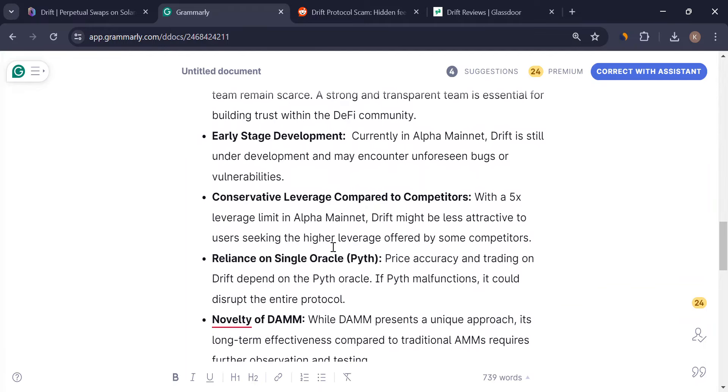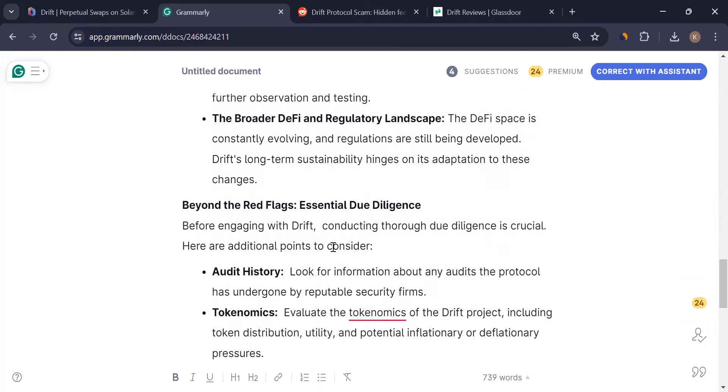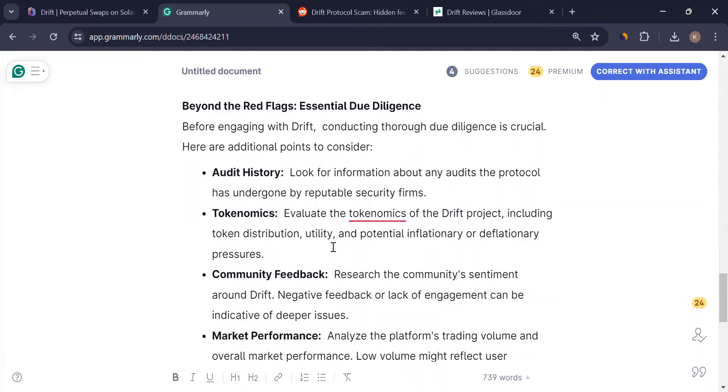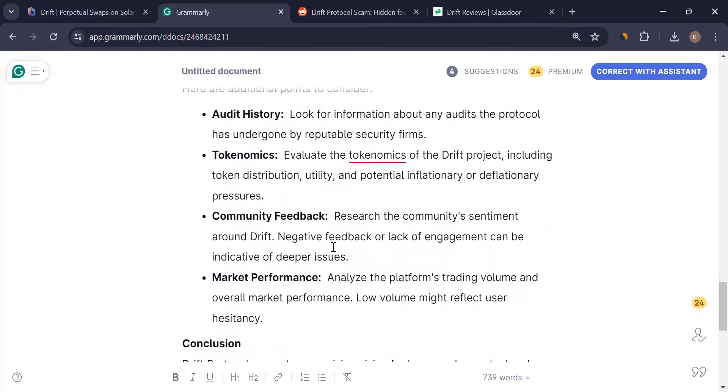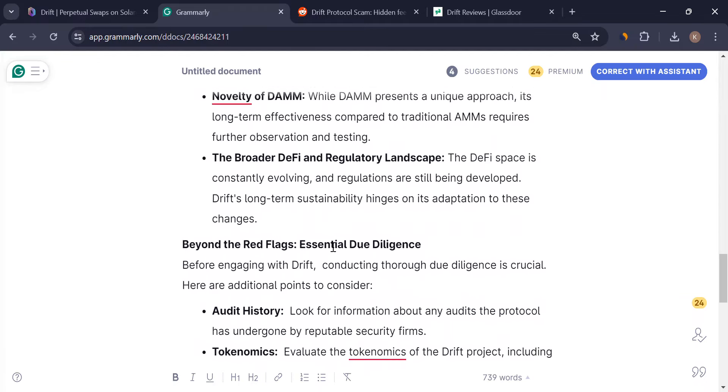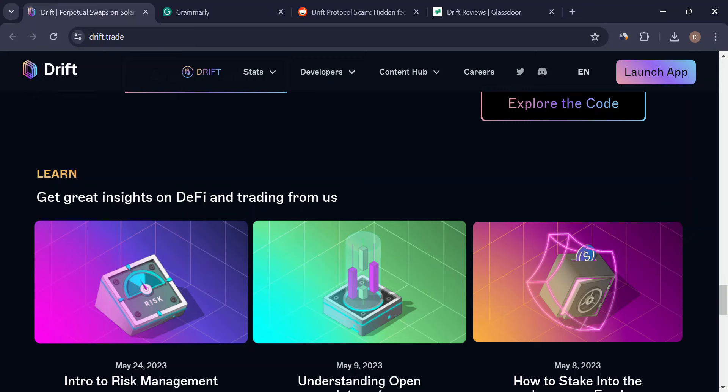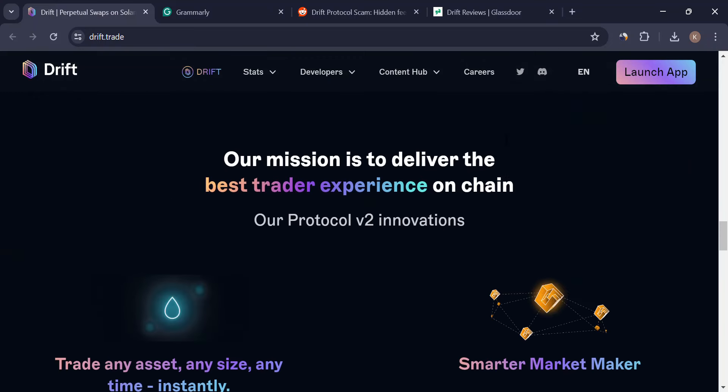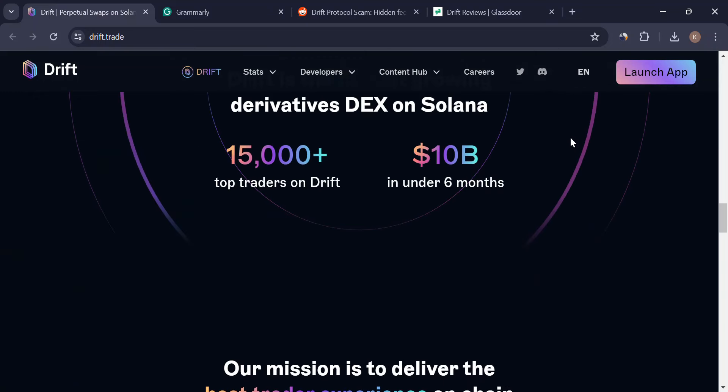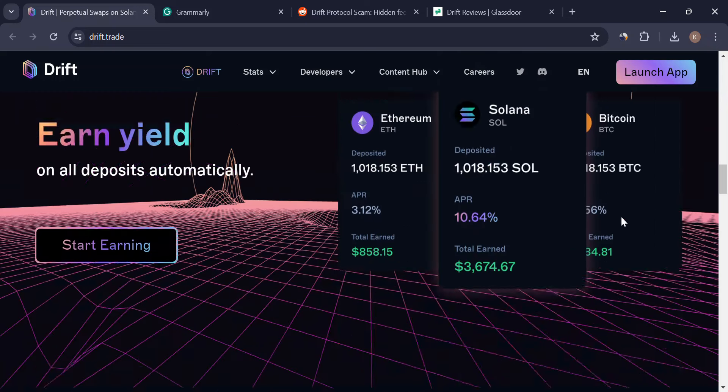That's it for today. If you enjoyed this breakdown of Drift protocol, let me know what other DeFi projects you'd like to see explored in the comments below. Until next time, happy trading, but always trade safe.